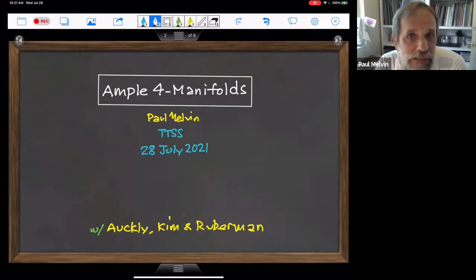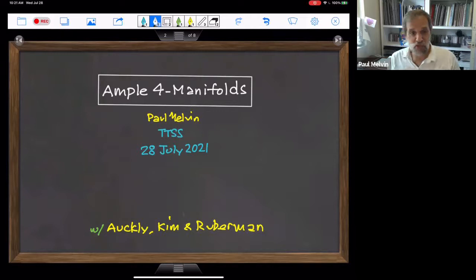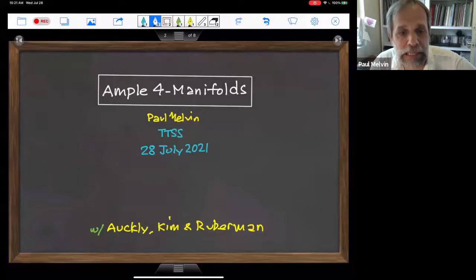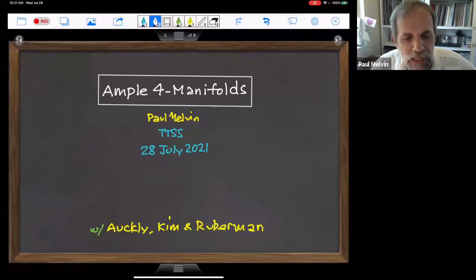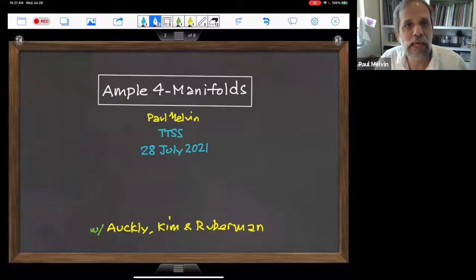I think maybe you're wondering what this word 'ample' is. It's never been used before in this context. The work I'd like to describe is joint work with Dave Aukley, Hee Jung Kim, and Danny Rubin. I haven't cleared the use of this term with them. In fact, I brought it up to Dave and he said, 'no way.' So I'm nevertheless going to push this term.